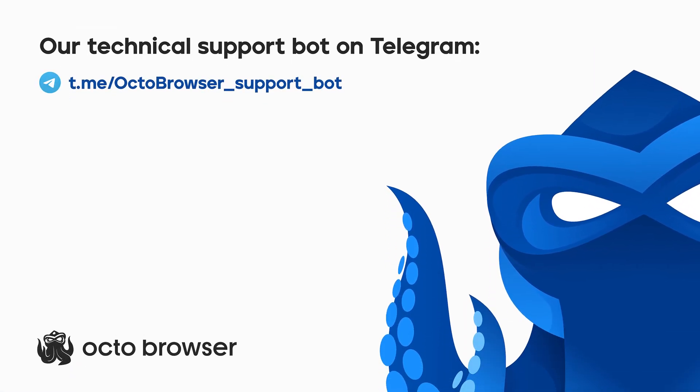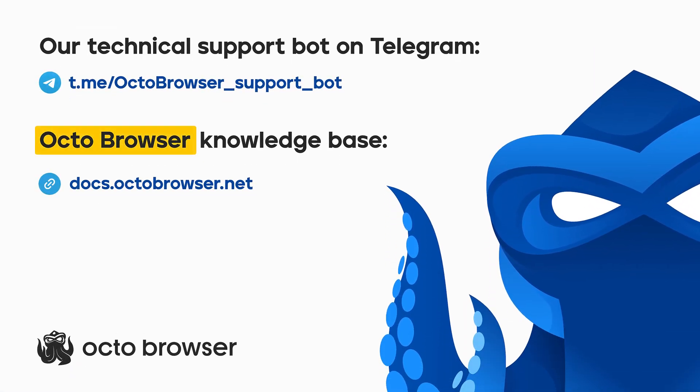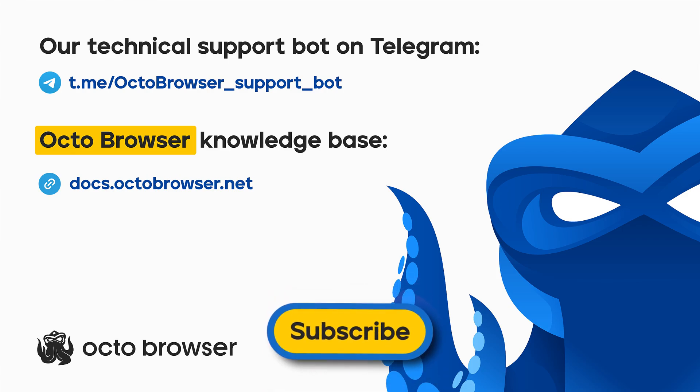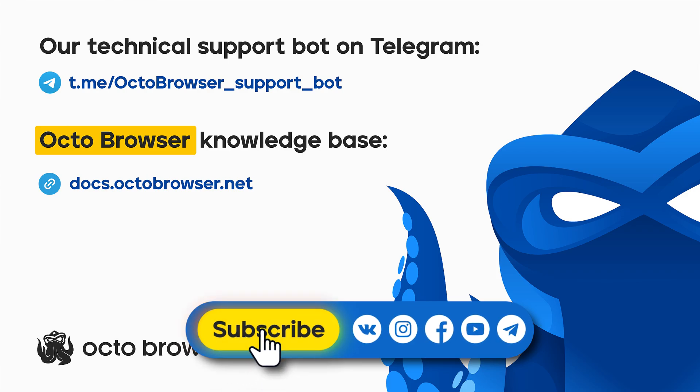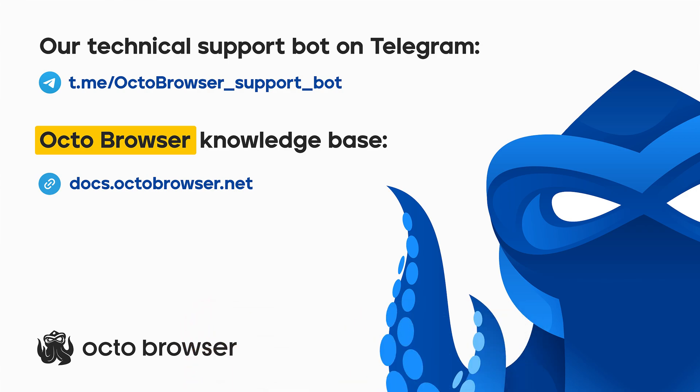In this video, you learned how to customize profile templates in OctoBrowser. If you have any unanswered questions left, please consult our Knowledge Base. Subscribe to our channel if this video has been useful, and be sure to follow our social media accounts to be the first to know about OctoBrowser news.